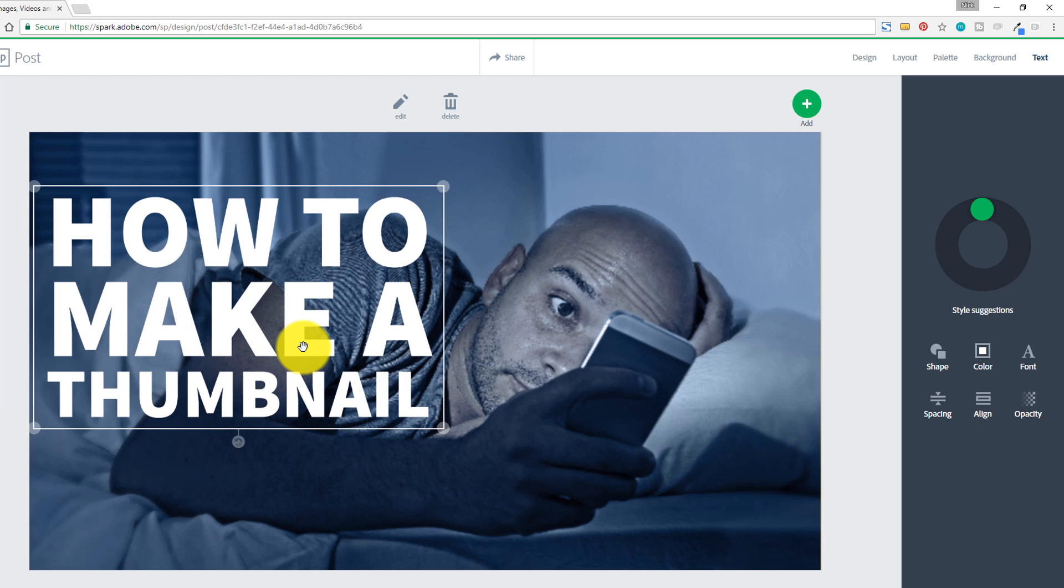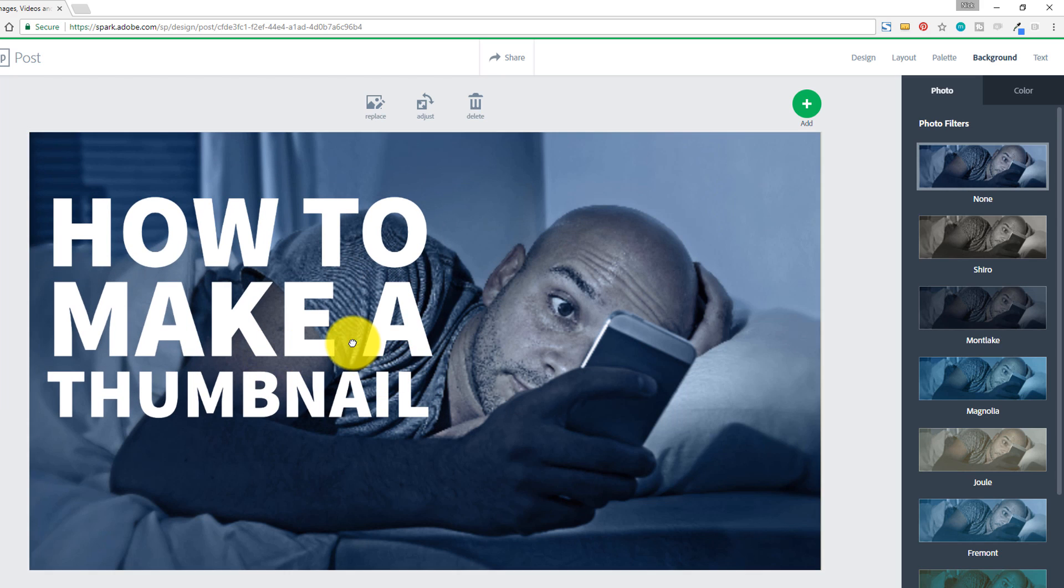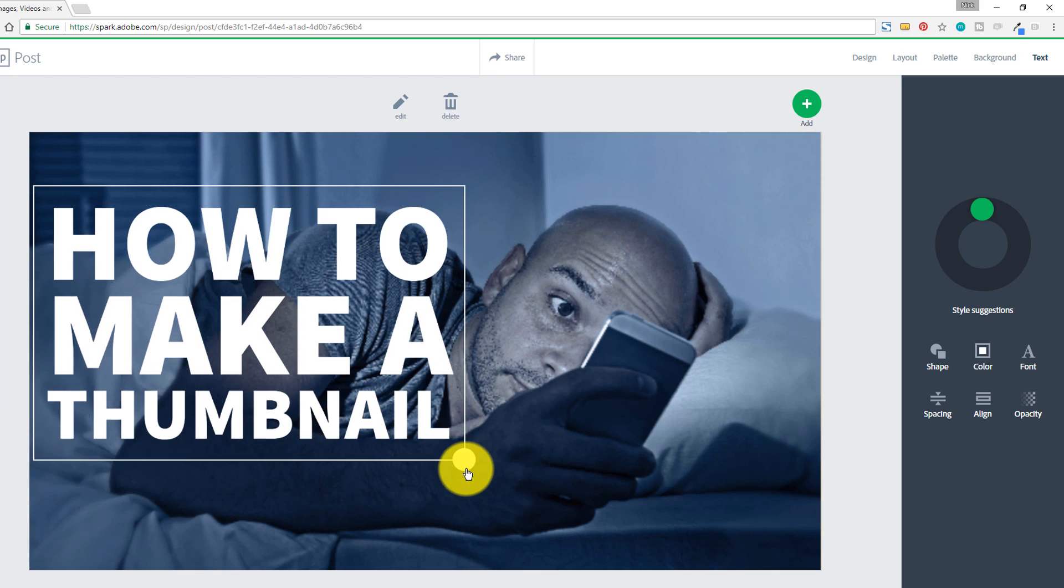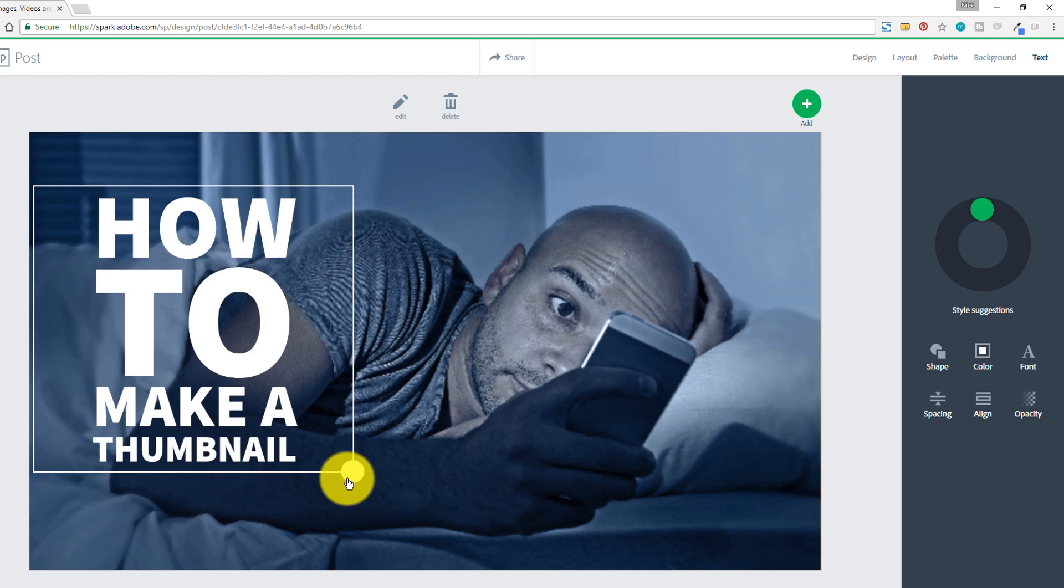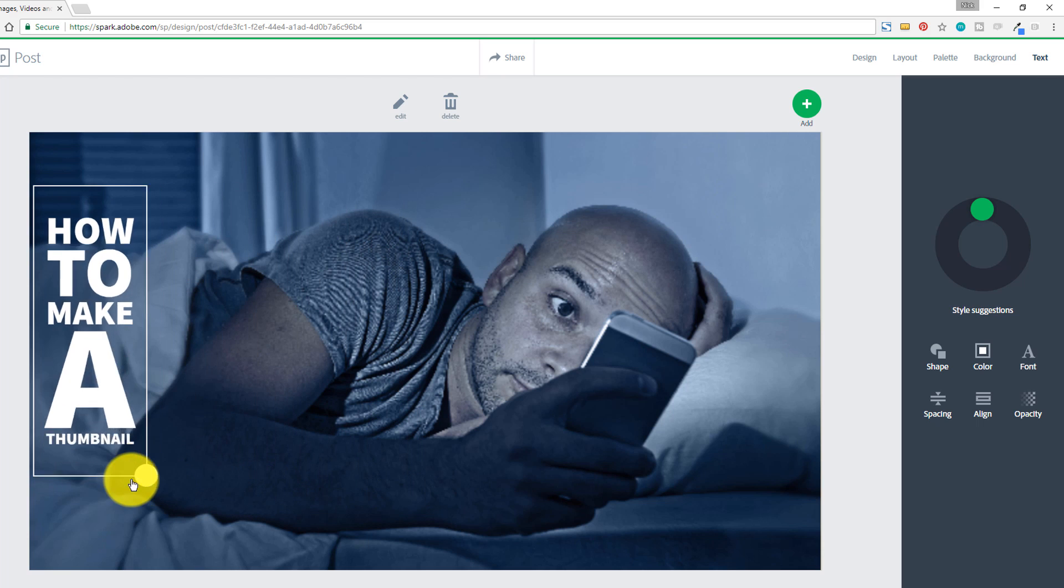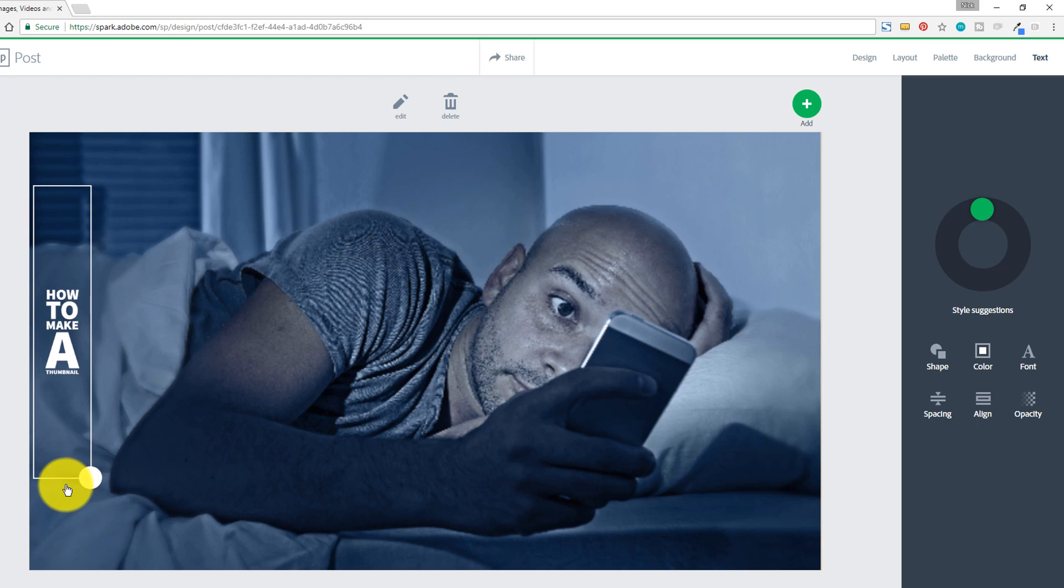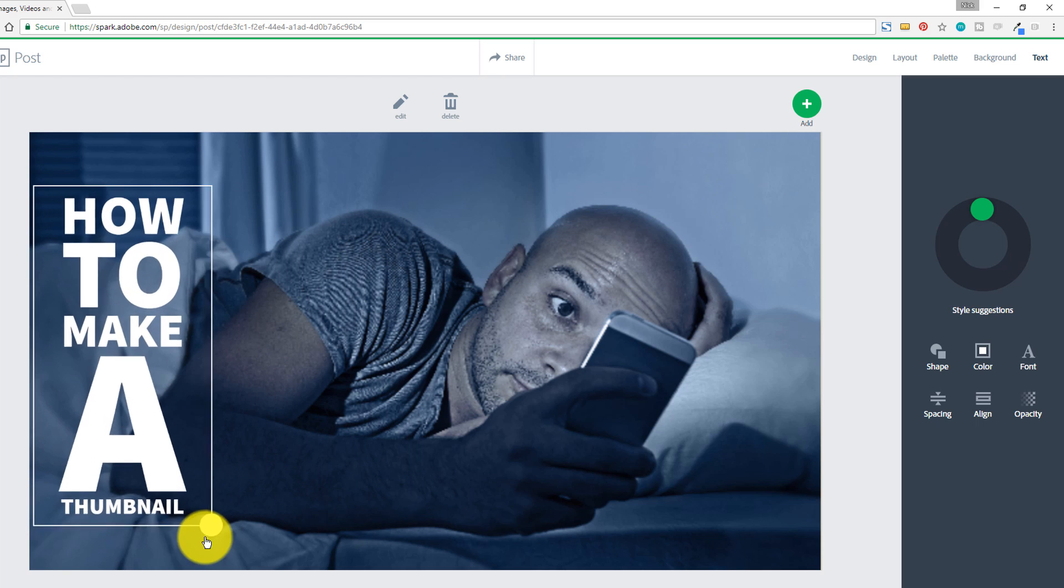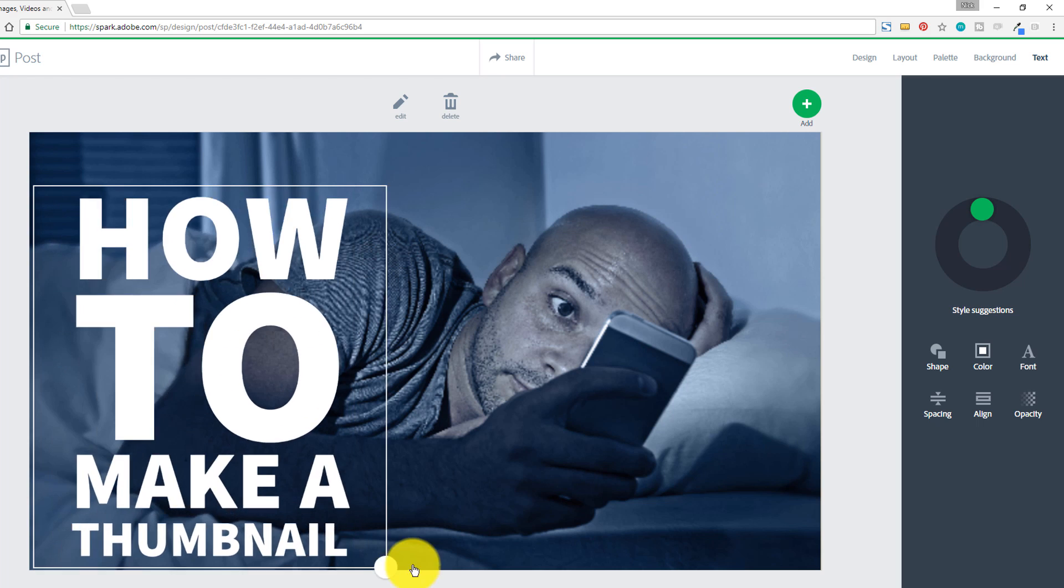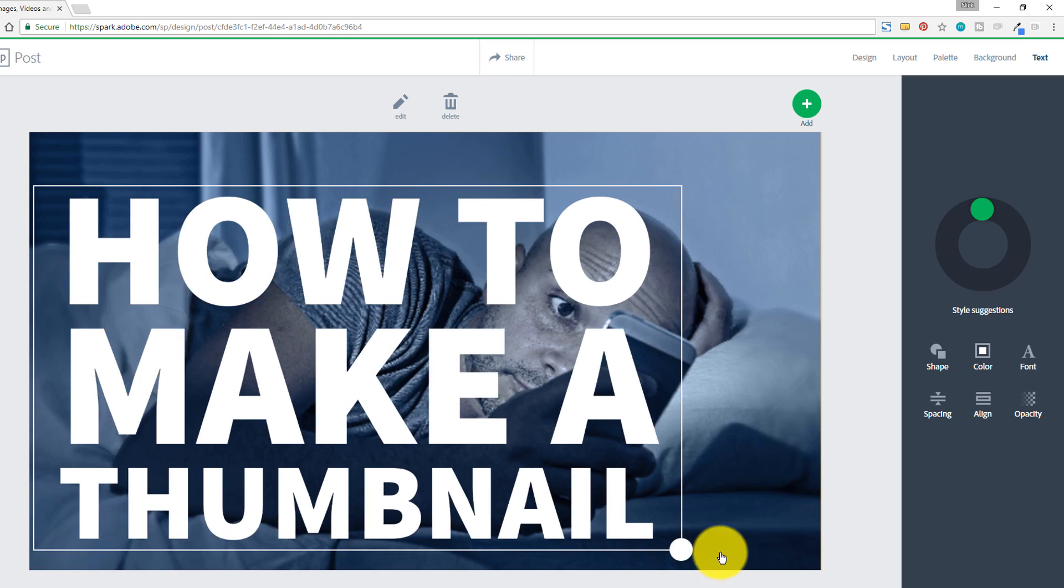Now one thing that's really cool that I wanna point out is with Adobe Spark, when you click on the text and you start moving it around, you can see how it basically reformats the text in order to make it work with whatever shape you end up using for the text.